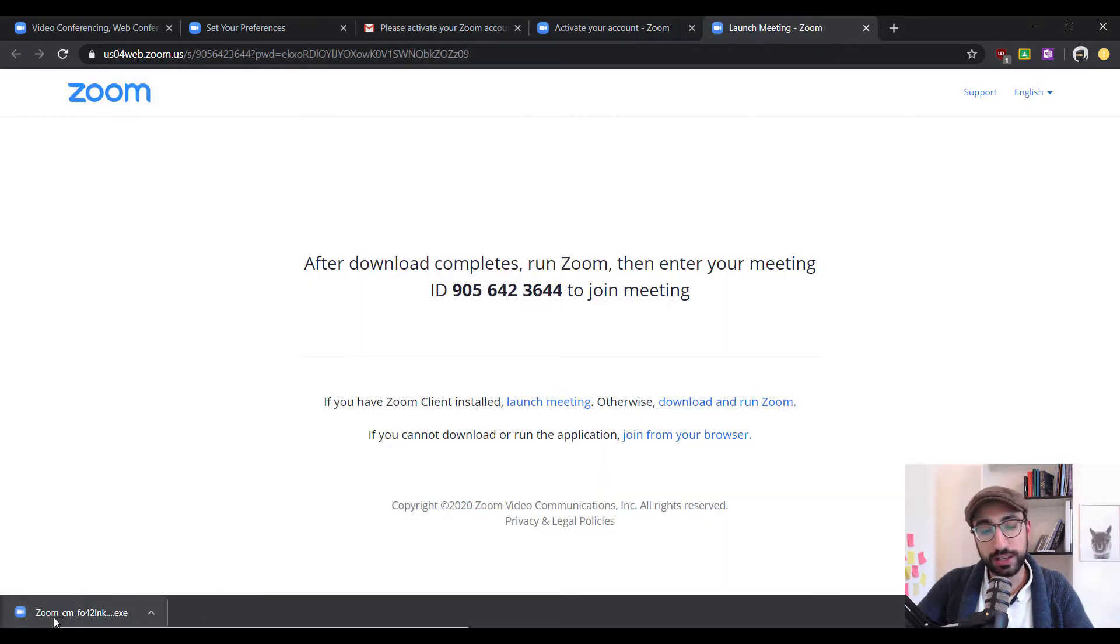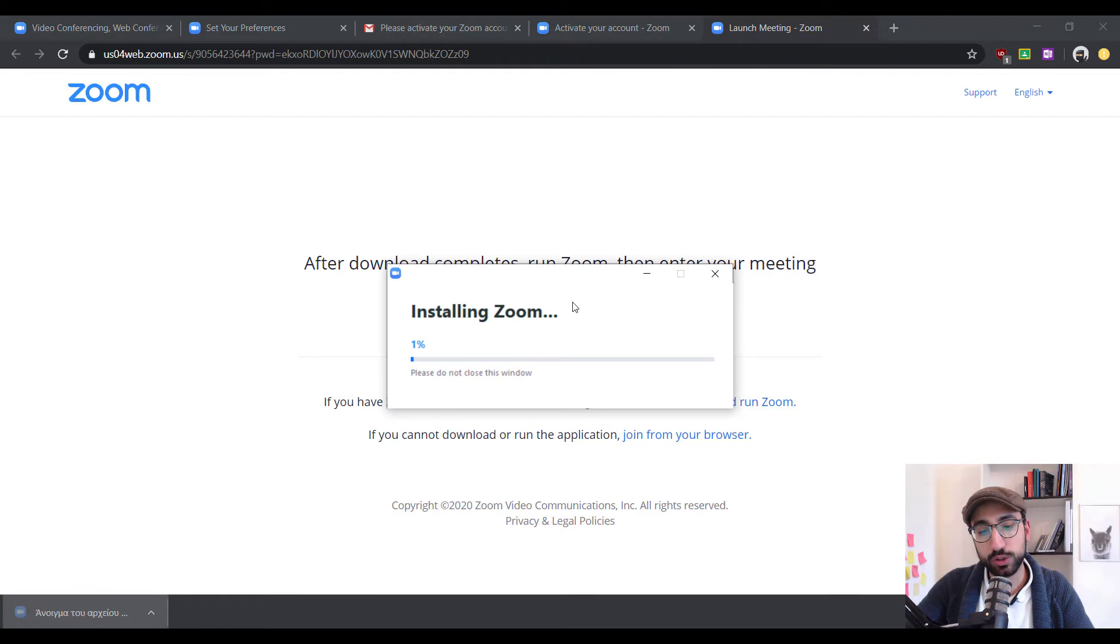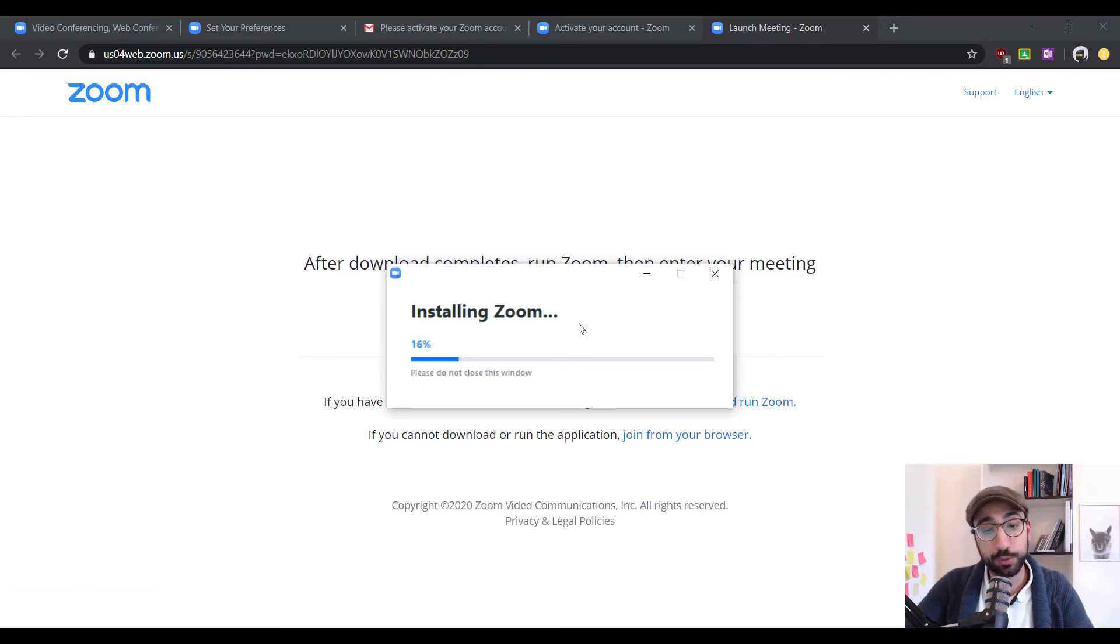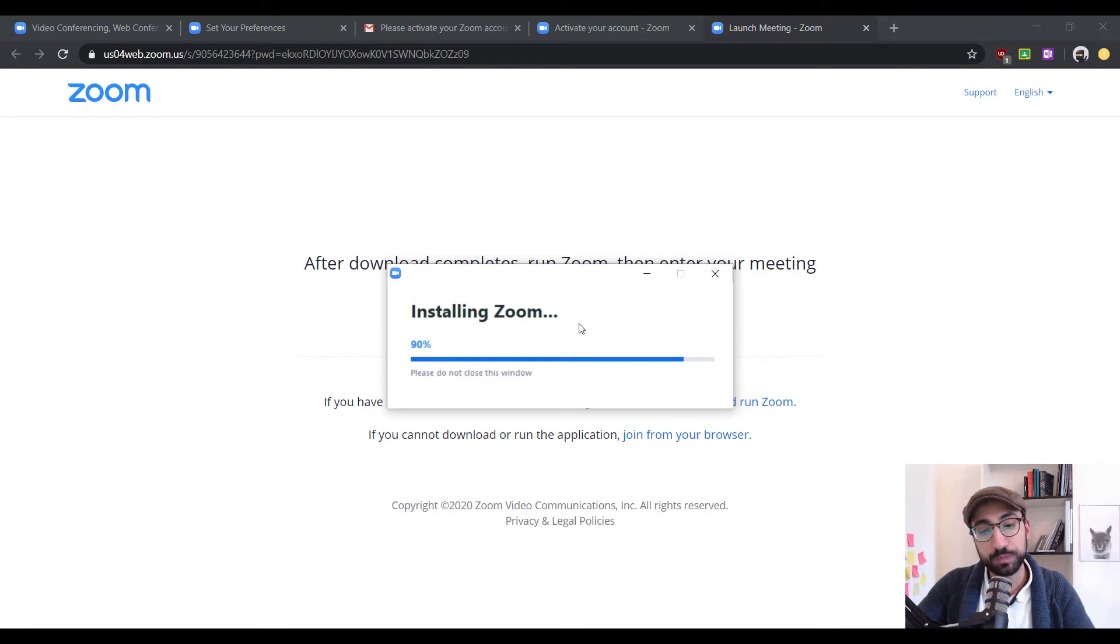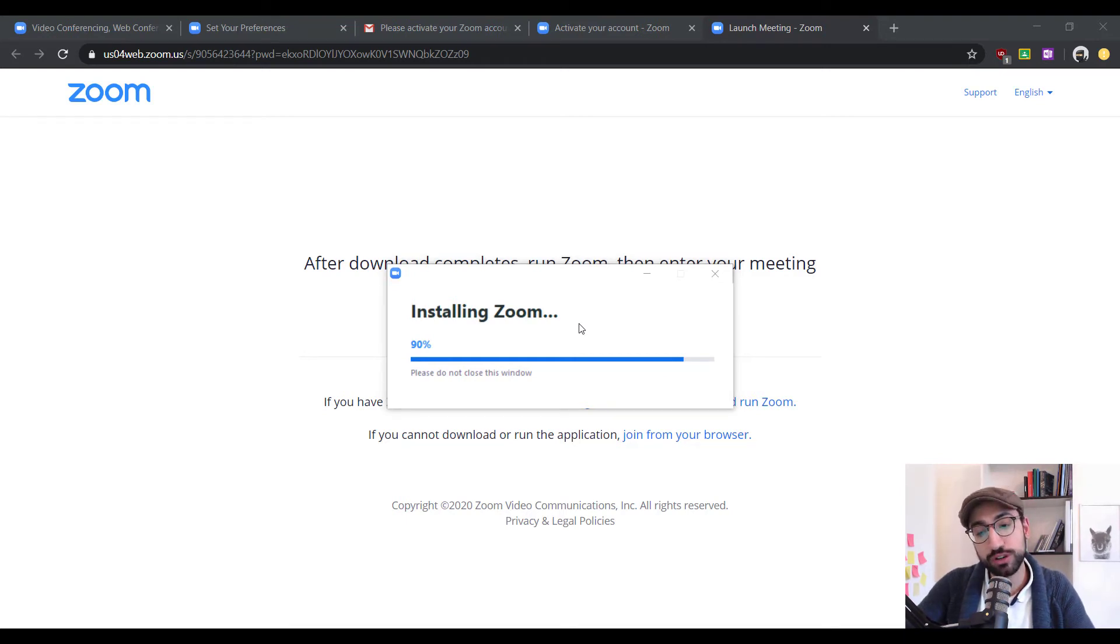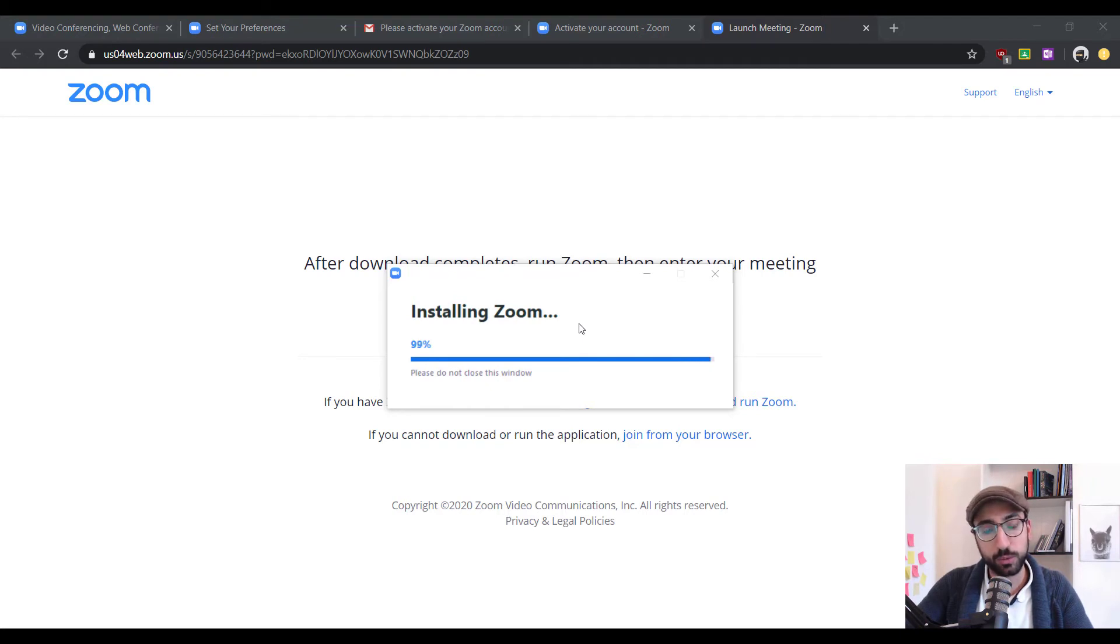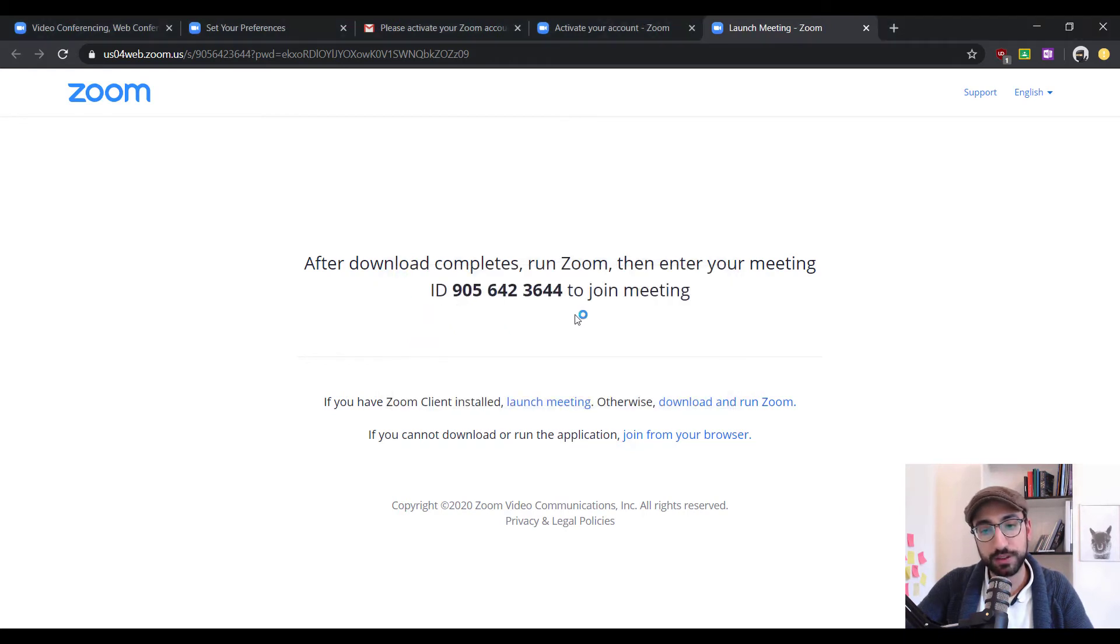Let's go on and click the file that we downloaded in order to start the installation process. Now, depending on your laptop or computer, it will take from a few seconds to maybe a minute or so. Now, I have a mid-range laptop so it shouldn't take more than 20 seconds to finish the installation. So, now we're at 90% and you can see that it's going to finish pretty quickly. So, there we go at 99% and it will soon finish. So, there it goes.